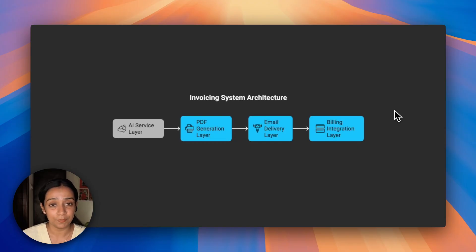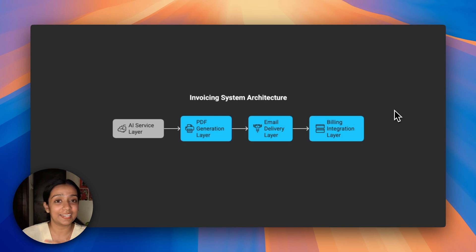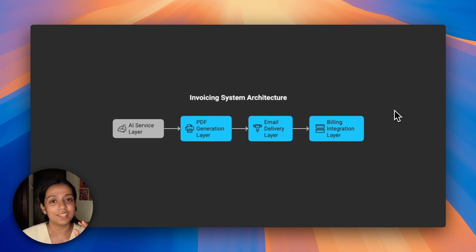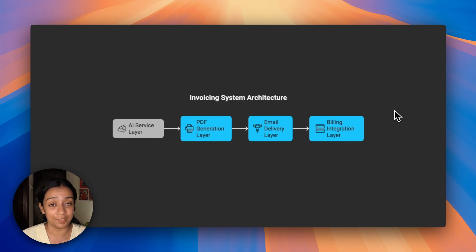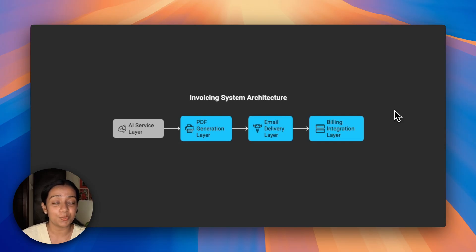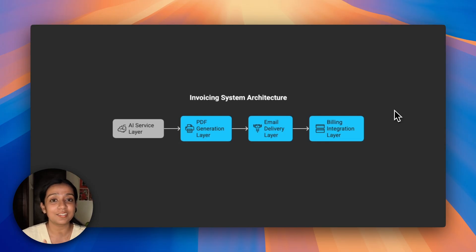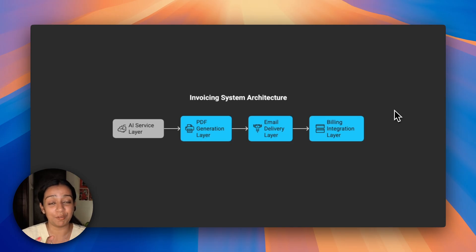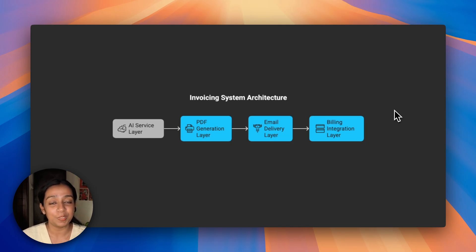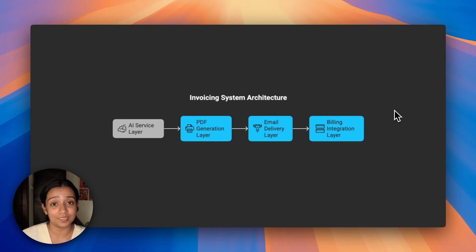We already have a Stripe integration that gets us the billing information. We take that information and send it to an AI layer which uses Digital Ocean's serverless inferencing feature. This converts the billing information into invoices, then turns them into PDFs using Puppeteer, and finally uses Resend email integration to send the invoices as emails.